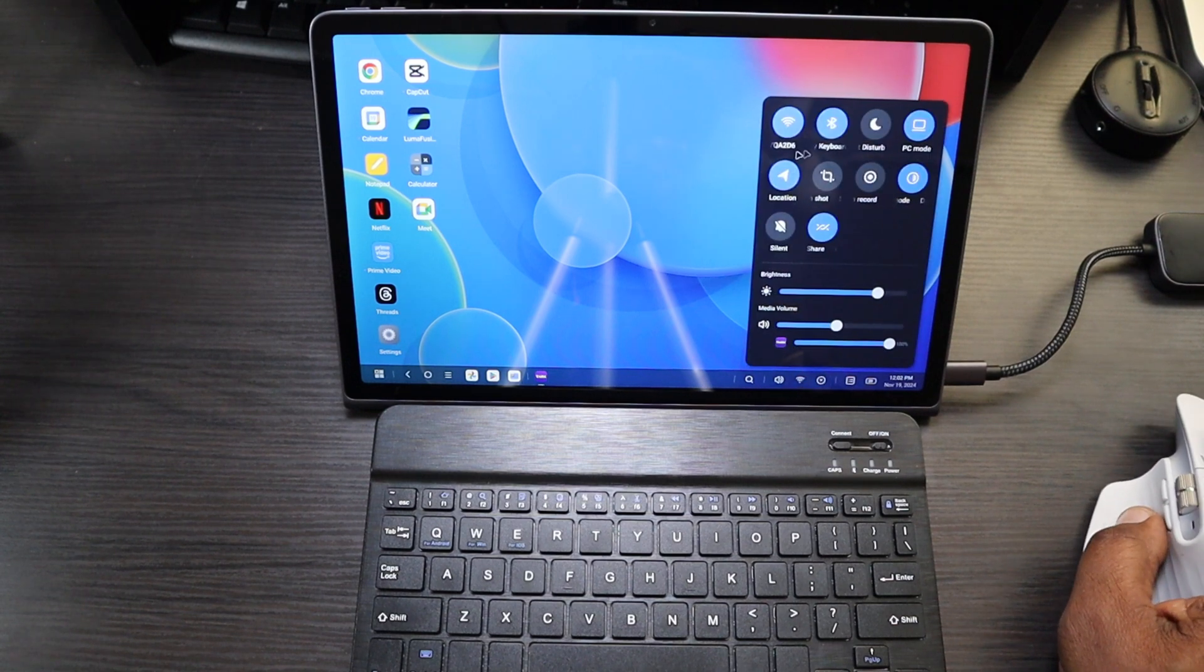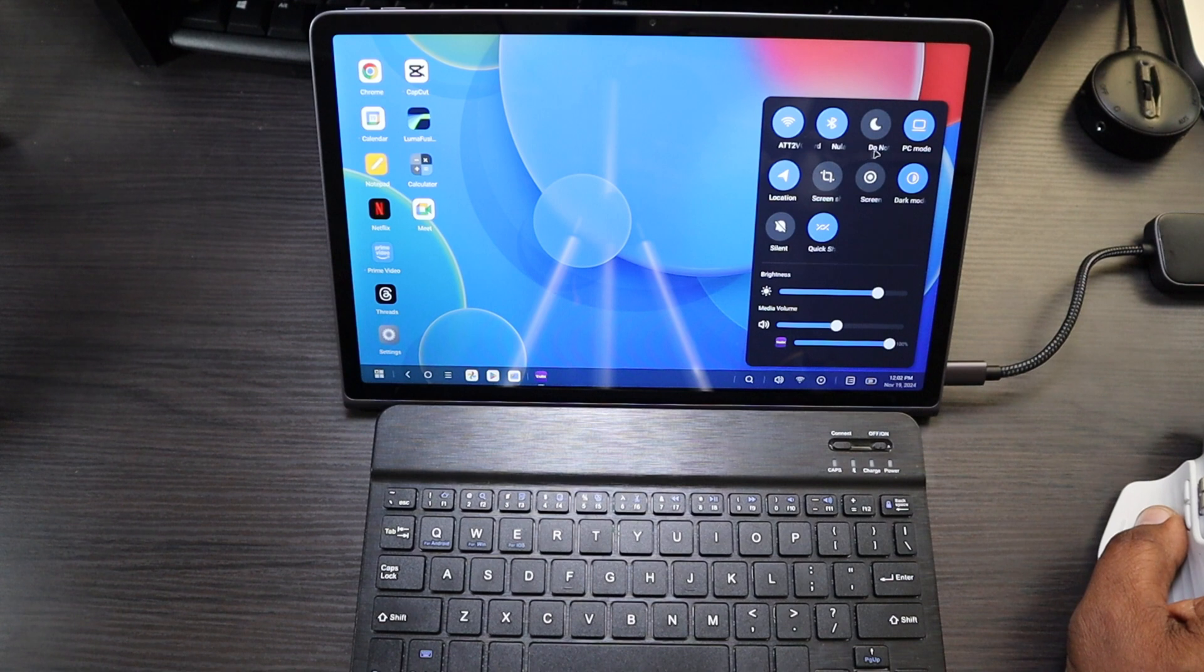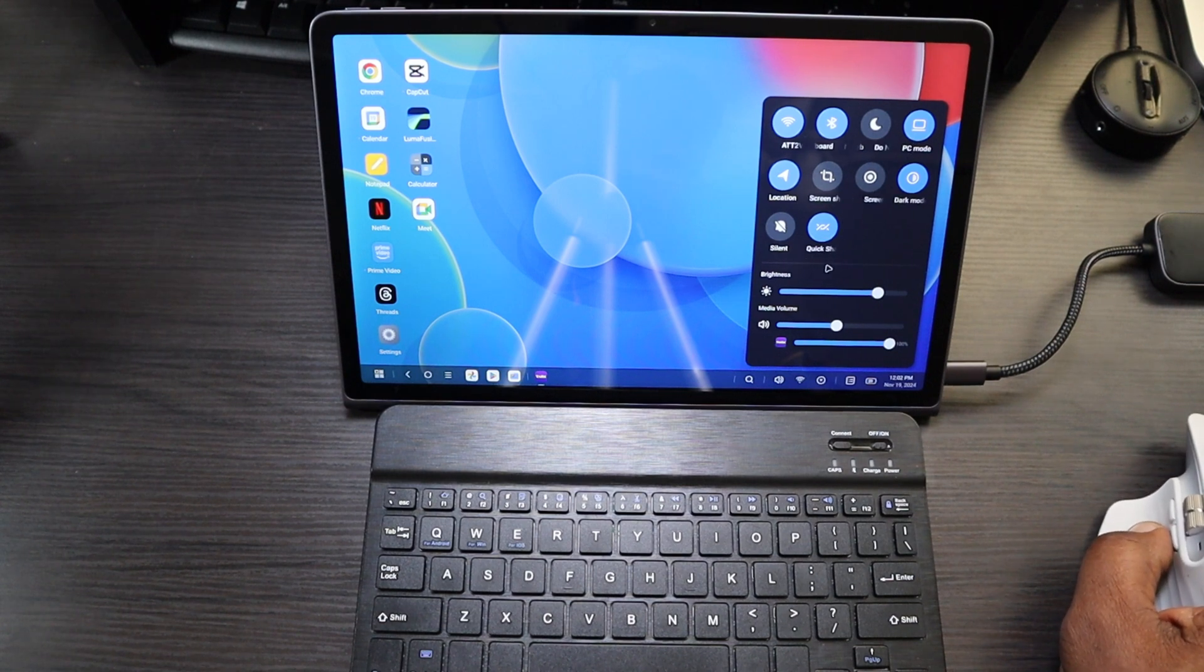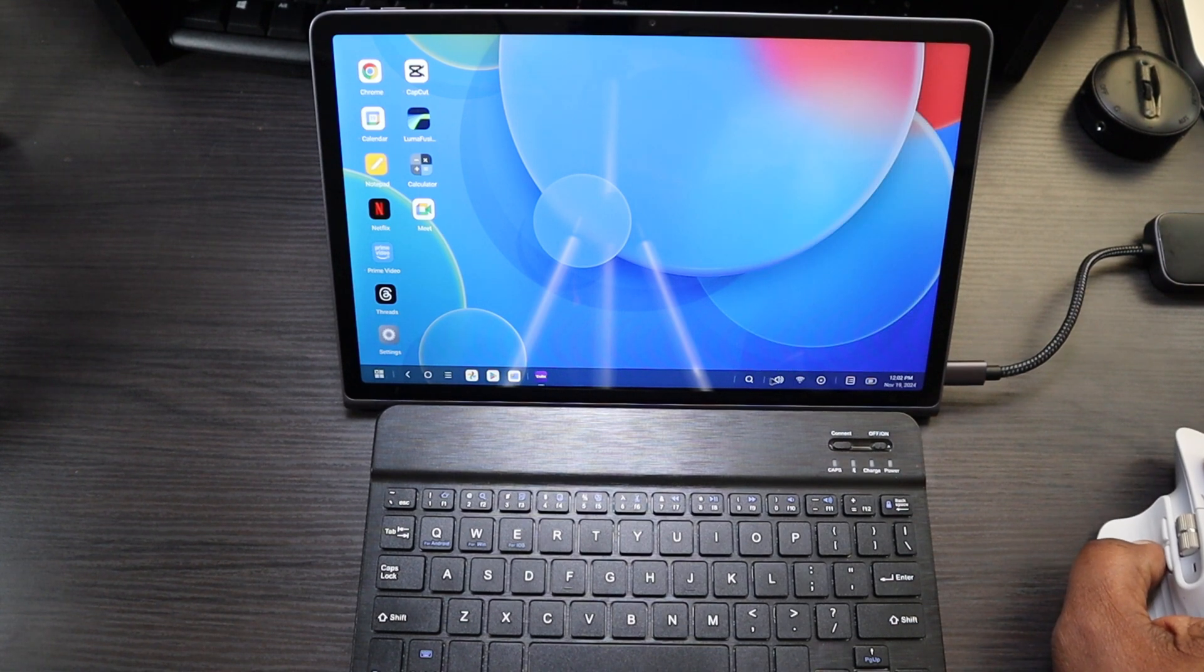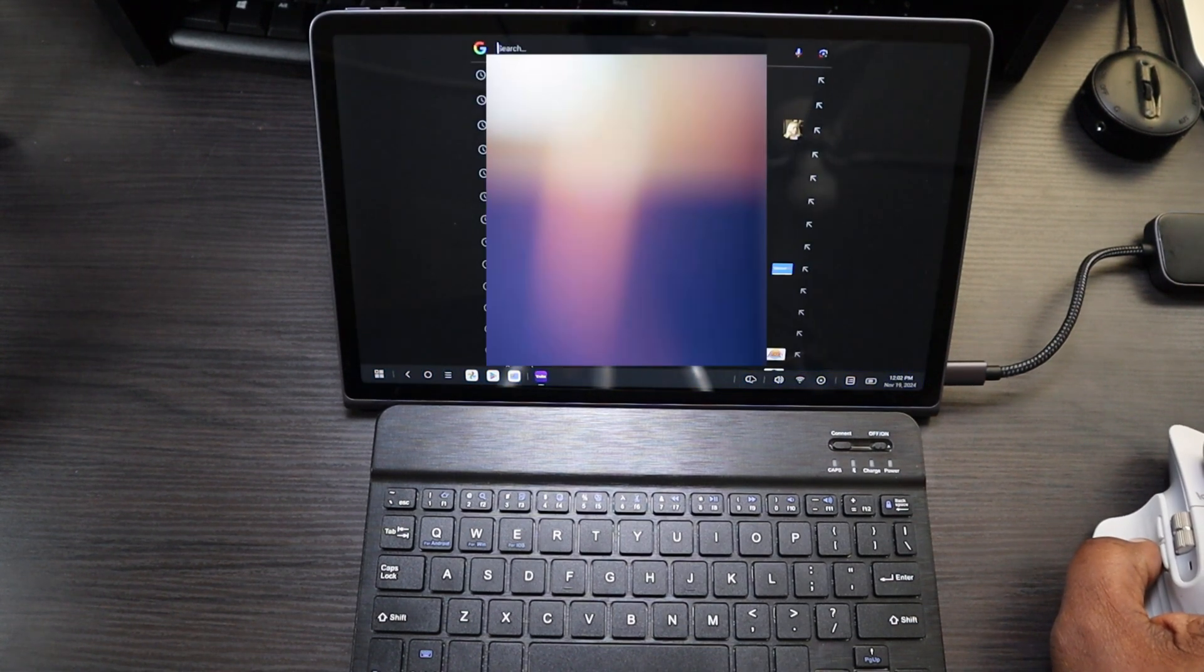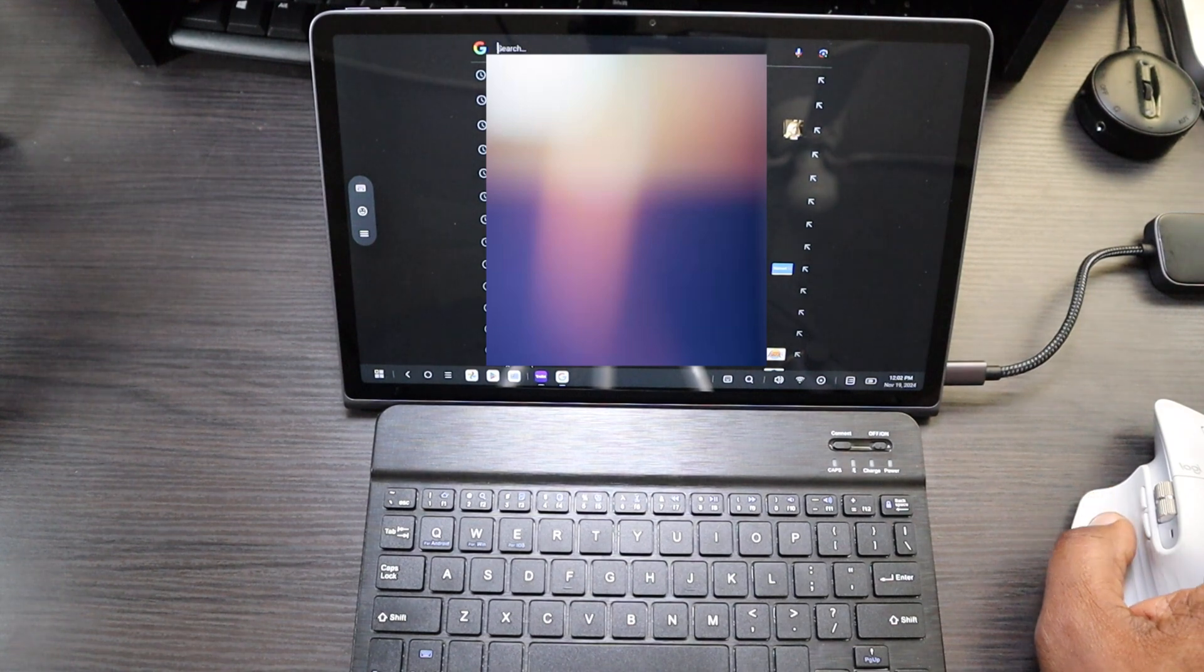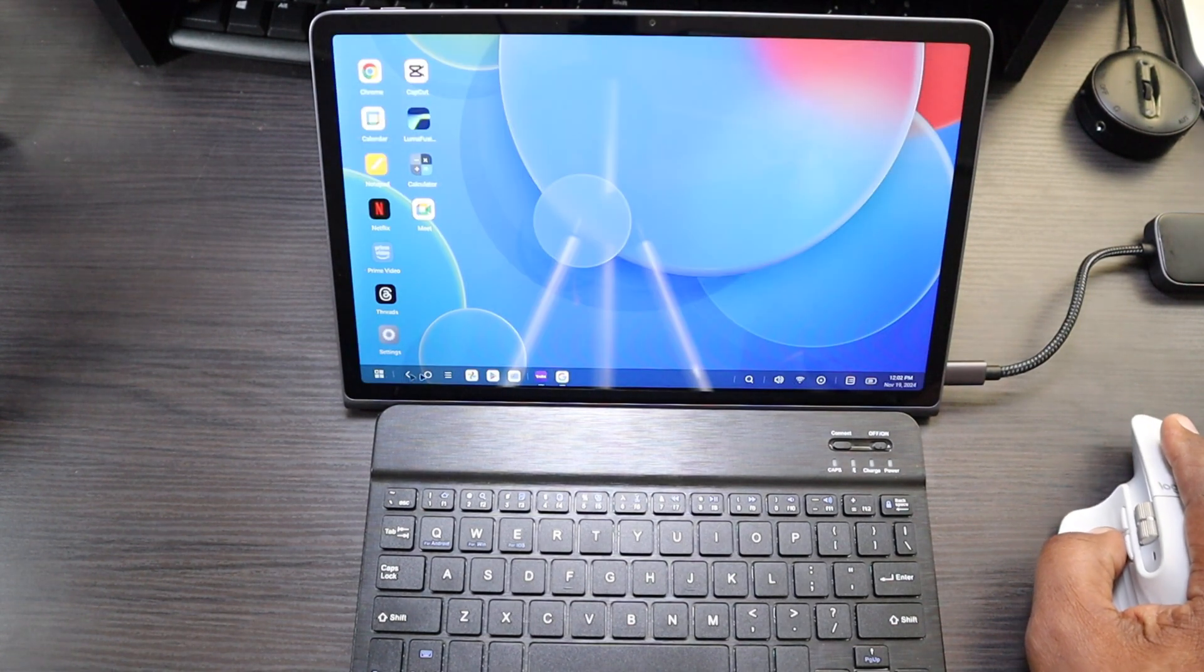Next thing over, this is going to be all your quick toggles, your Bluetooth, your Wi-Fi. I can get out of PC mode right here. I can share things to other devices, brightness and stuff like that. Next over, I got a search. So I can search within the tablet or the web. Let's get out of that.